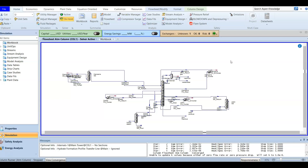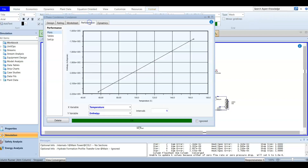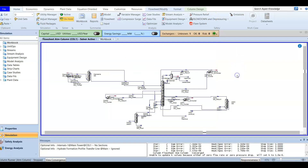It is recommended, after finishing this simulation, to enter every unit operation and check the information inside — for example, opening the three-phase condenser at the top, which produces off gases, naphtha, and condensed water. Check the performance tab; the worksheet gives overall information. Later in this course we are going to adjust the column operating conditions.